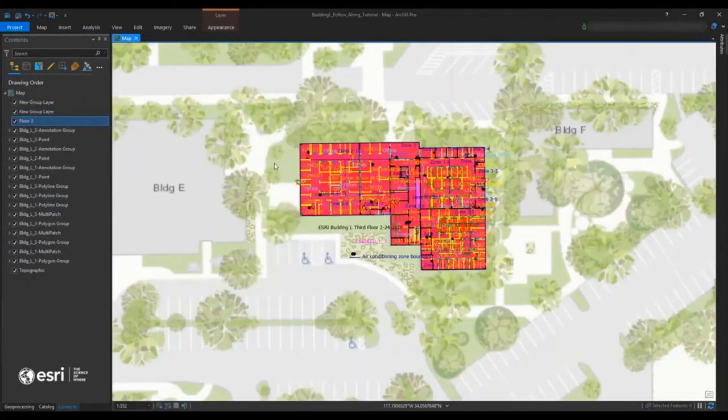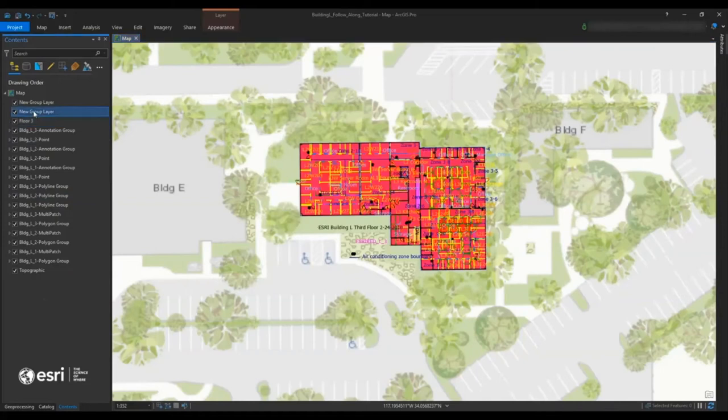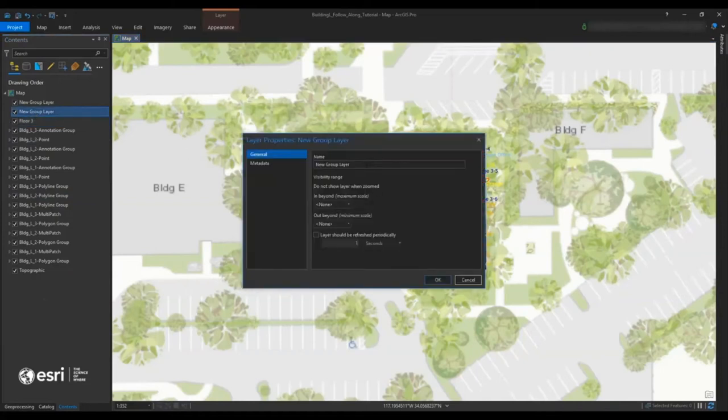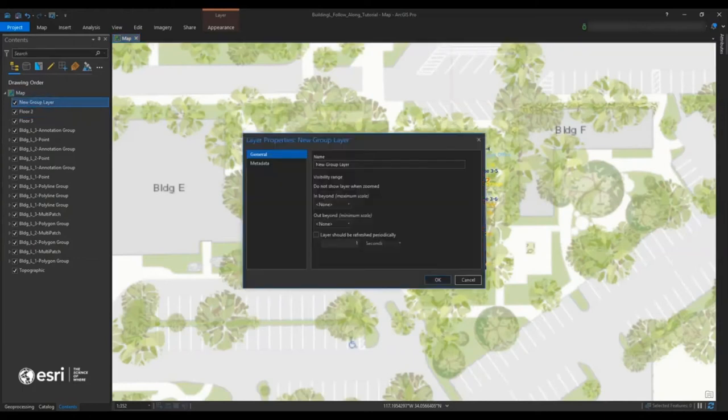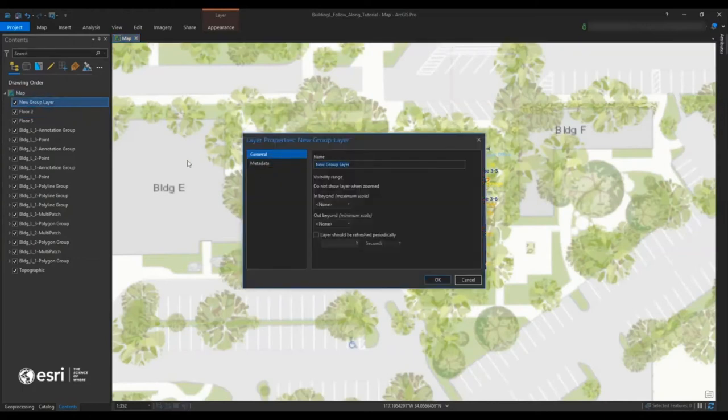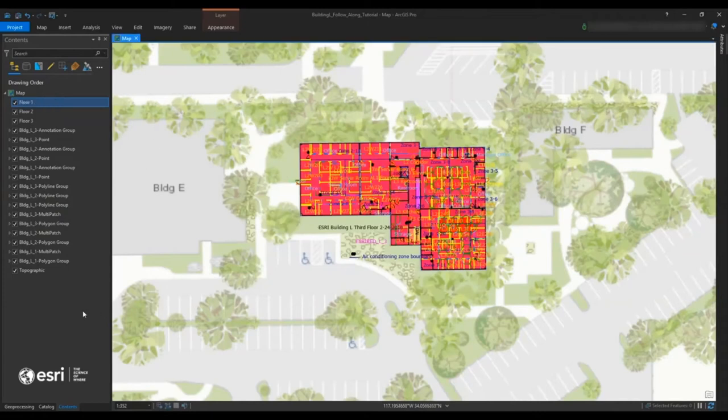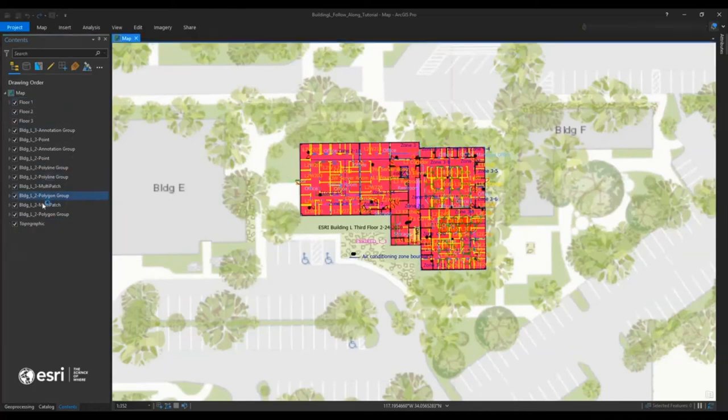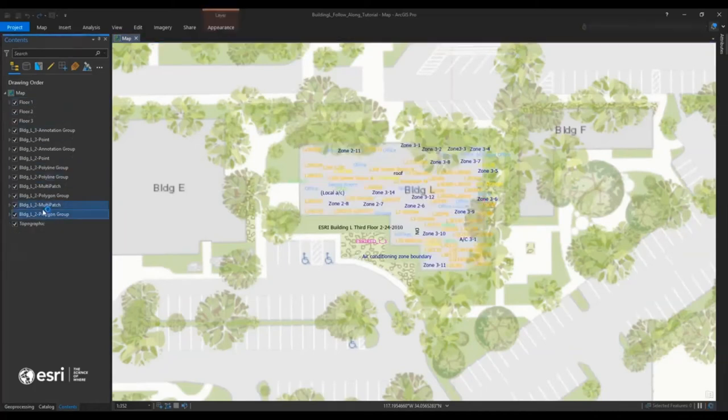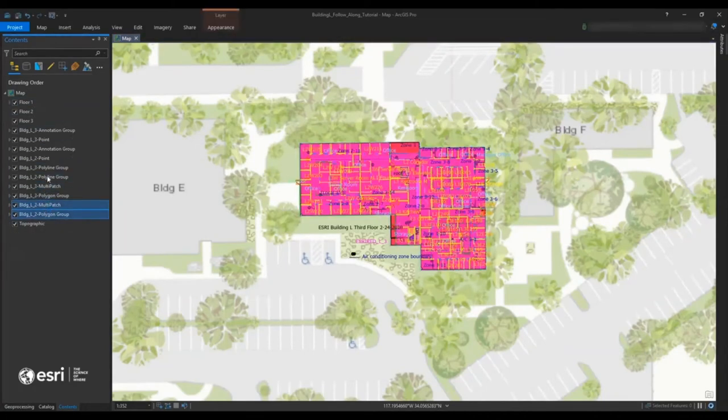And so the next thing that we're going to do just as a helpful tip is to be able to arrange these as group layers. Because each CAD file, you'll see with the annotations, the points, the lines, multi-patches, that can kind of add up a little bit. So what we're doing is just defining three different group layers for floor 1, floor 2, and floor 3.